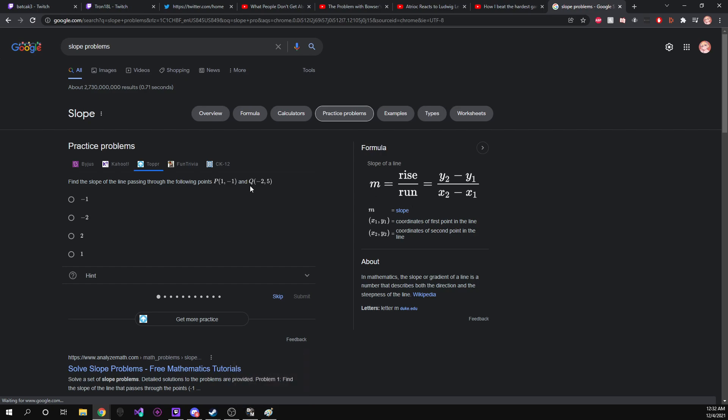So we have this problem right over here. Find the slope of the line passing through the following points. Point P, which is x equals one and y equals negative one.